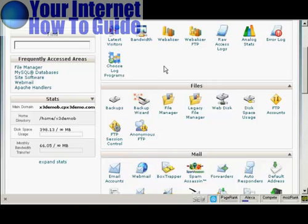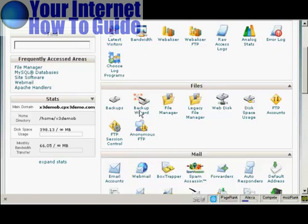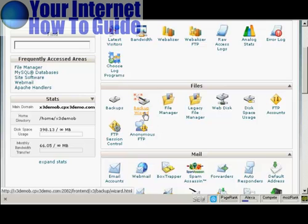The simplest way to back up your blog is from your control panel. I'm going to use cPanel for this demonstration, but if you have another type of control panel, the procedure is quite similar. In cPanel, come down here to where it says Files and then click here on Backup Wizard.